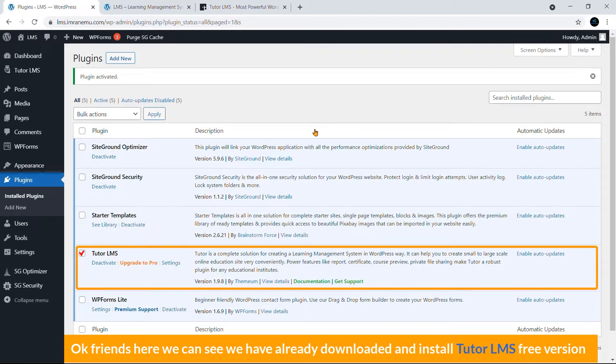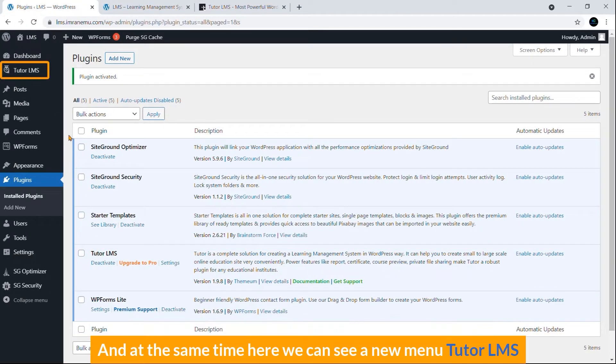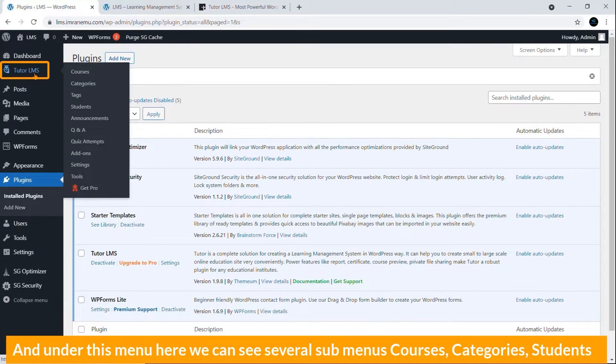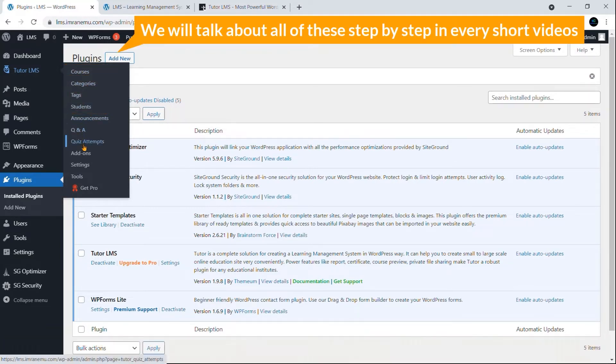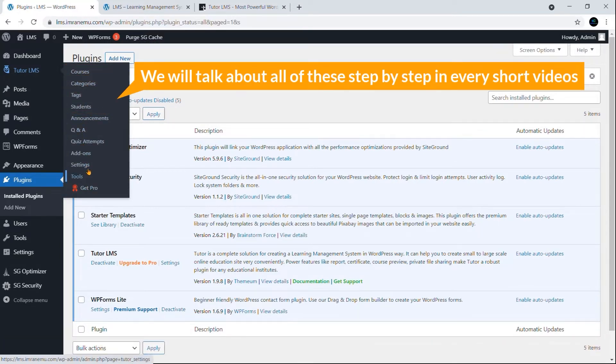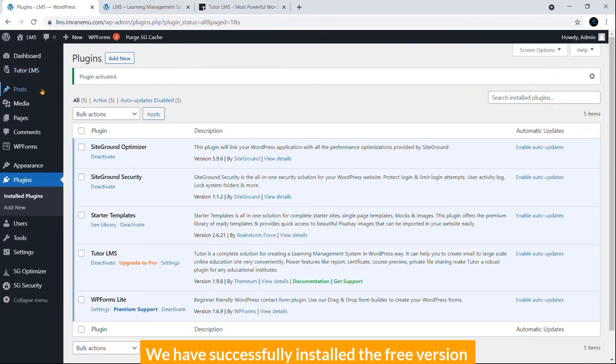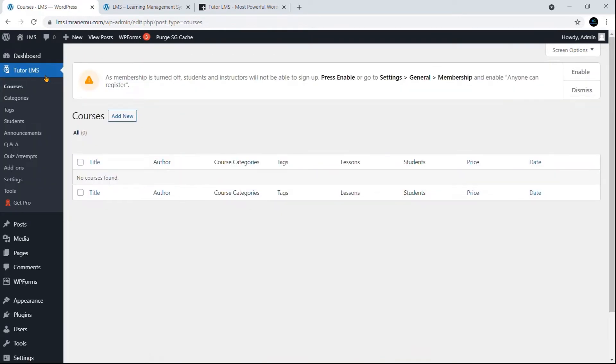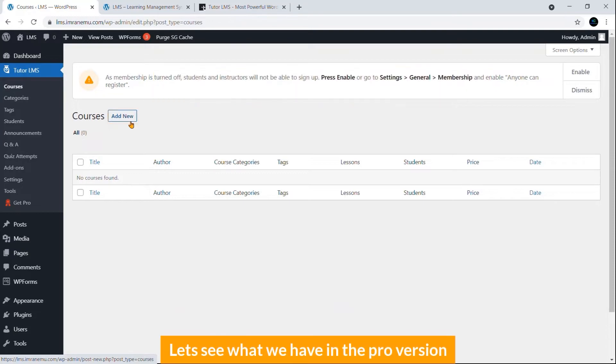Okay friends, here you can see we have already downloaded and installed Tutor LMS free version. At the same time, here you can see a new menu, Tutor LMS, and under this menu several sub-menus: Courses, Categories, Students. We will talk about all of this step by step in every short video. That's all, we have successfully installed the free version. Here you can see the option to add a course. Let's see what we have in the pro version.